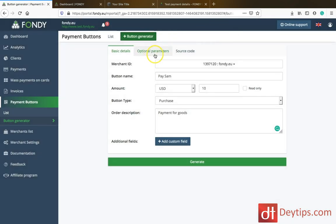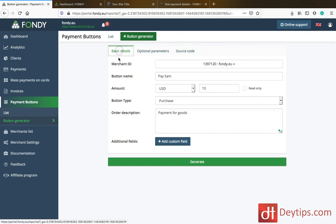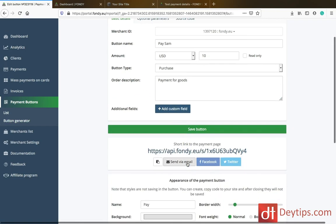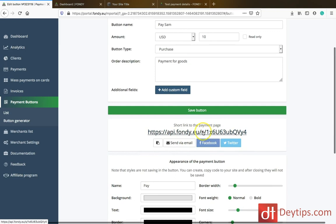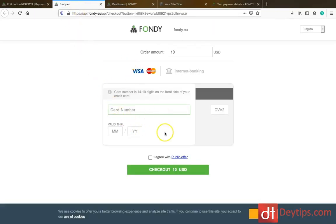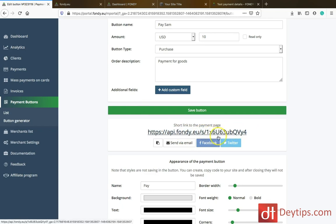You also have optional parameters if you wanted to add those, and you have your source code. Once you have finished, you can actually generate and it will show you a link where people can pay you. If I click on that link, you'll see it takes me to here — this is where someone can pay me for that button I've just created.